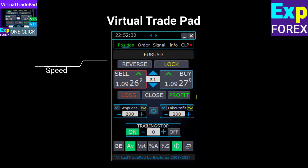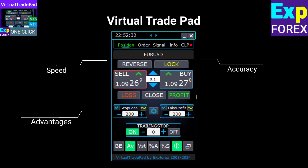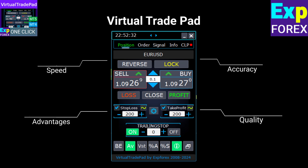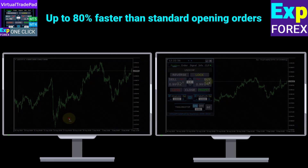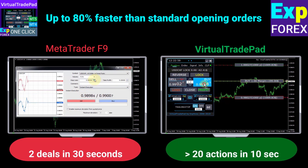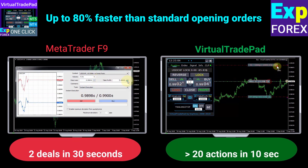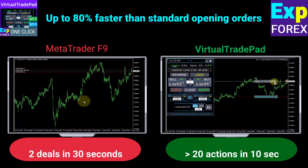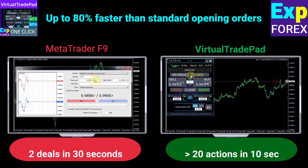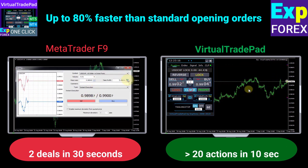The comfort of one-click trading and the speed of order execution will enhance your professional skills in working with the MetaTrader trading platform. According to our experiment, the panel can save up to 80% of the time when opening market positions and pending orders. One click, one action.